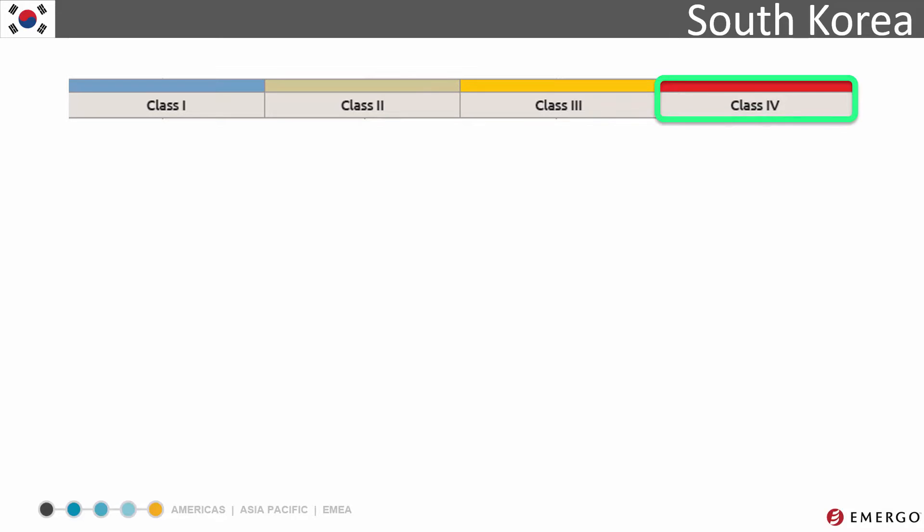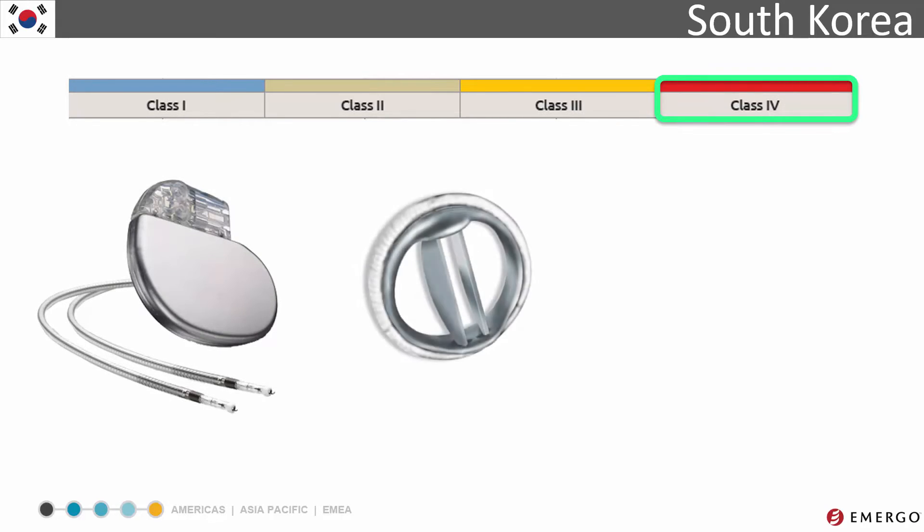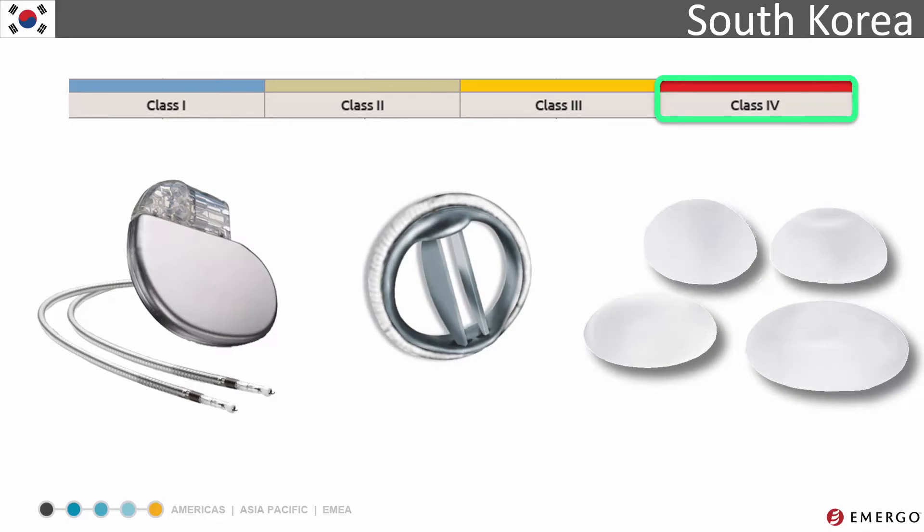Class 4 are the highest risk devices. Examples include a pacemaker, heart valve, or breast implants.